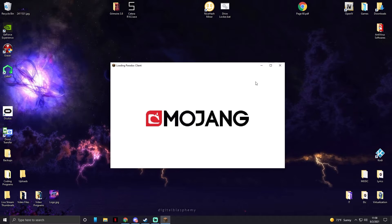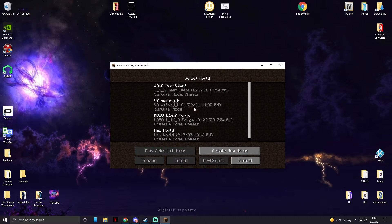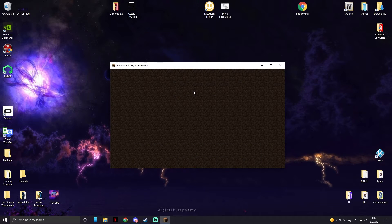Now if you load up, it'll say loading Paradox client, Paradox 1.8.8. All right, so now we can just go into a world.